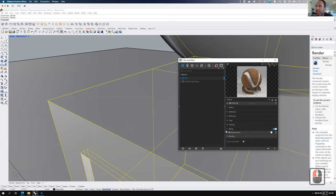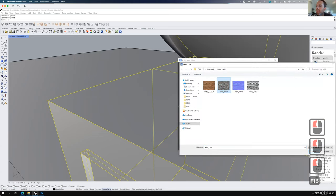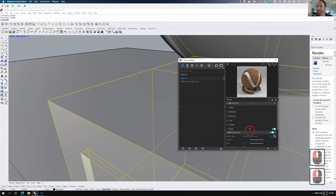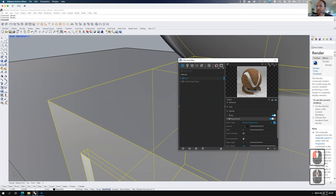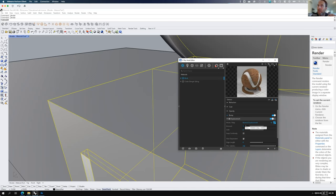We're going to add a displacement and turn it on. We'll expand it and choose a bitmap - the displacement file. In the displacement settings, we have an amount. This amount is relative to the units of your scene - our units are in inches, so right now the difference between white and black on this texture is going to be one inch. If we wanted that to be smaller, it would be more like 0.5 - so the difference between black and white would only be half an inch.